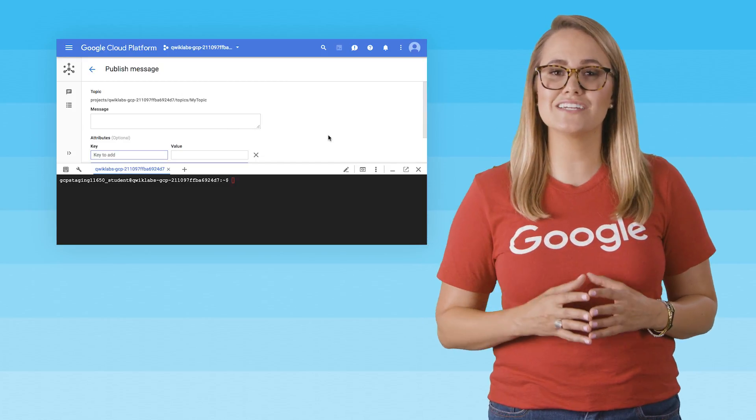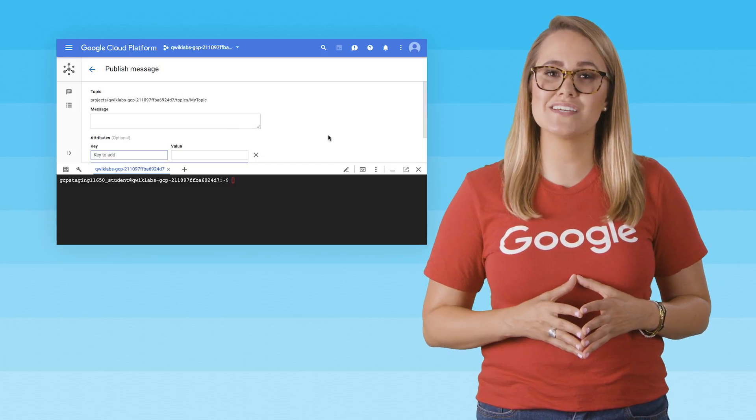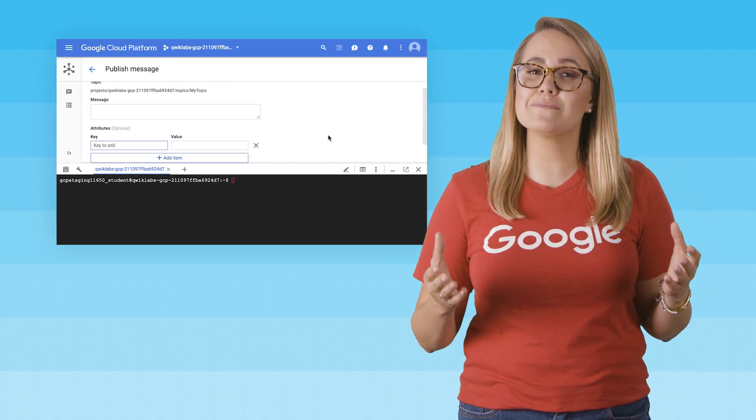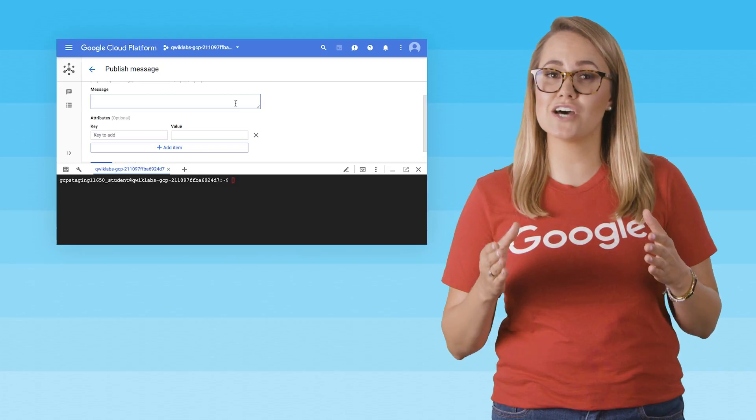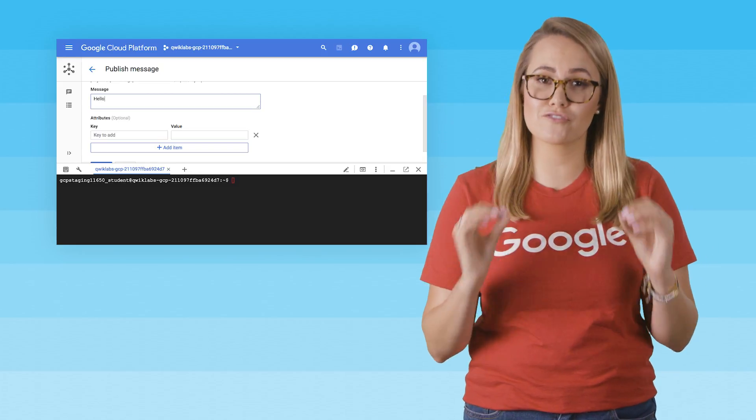You can check out the link to start QuickLabs here, and for a limited time, you can try these labs yourself for free.